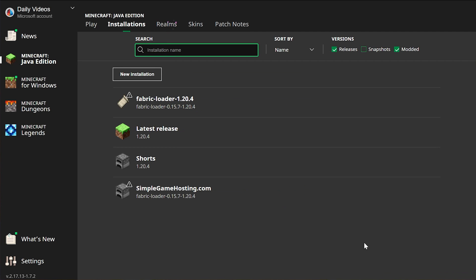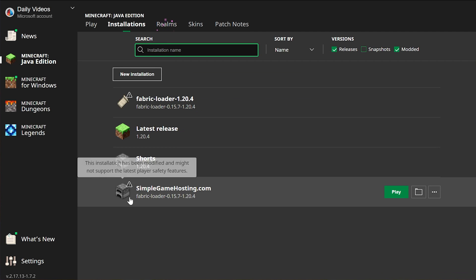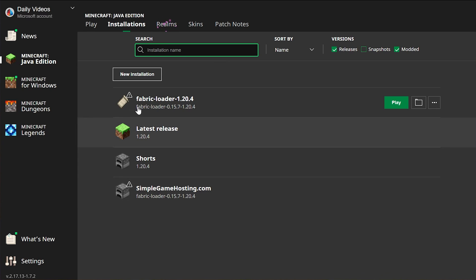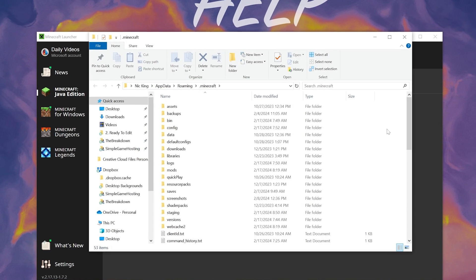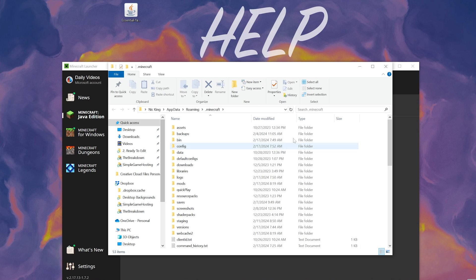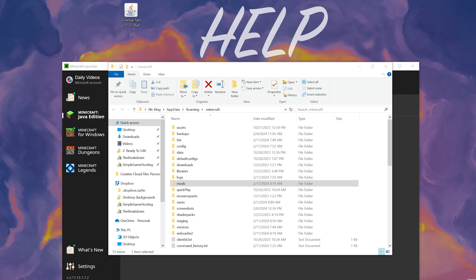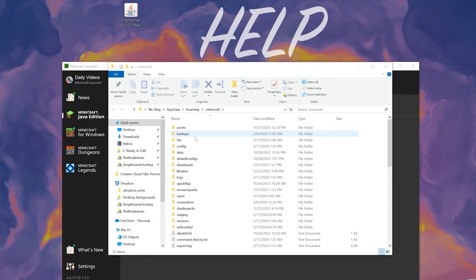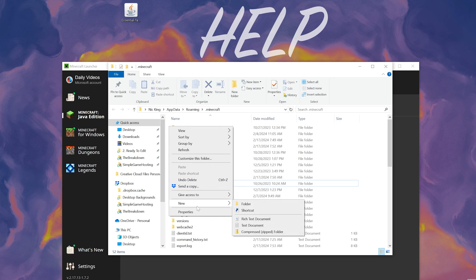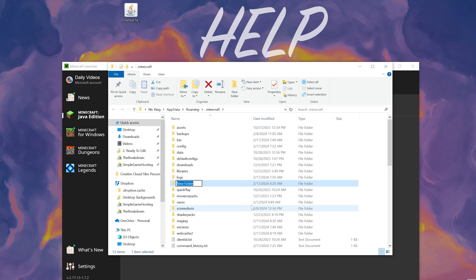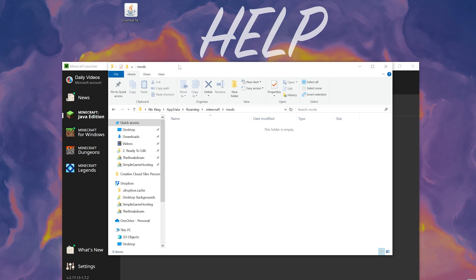Now to install the Essential mod, what we want to do is hover over either the profile we created or the one that was there by default, the Fabric Loader one, and click the Folder icon. That's going to open up our Minecraft folder and in here you should have a Mods folder. But Nick, I don't. Well, I don't have a Mods folder either. So right-click, create a new folder, and just title it Mods, M-O-D-S, all lowercase, exactly like that. And then open it up.